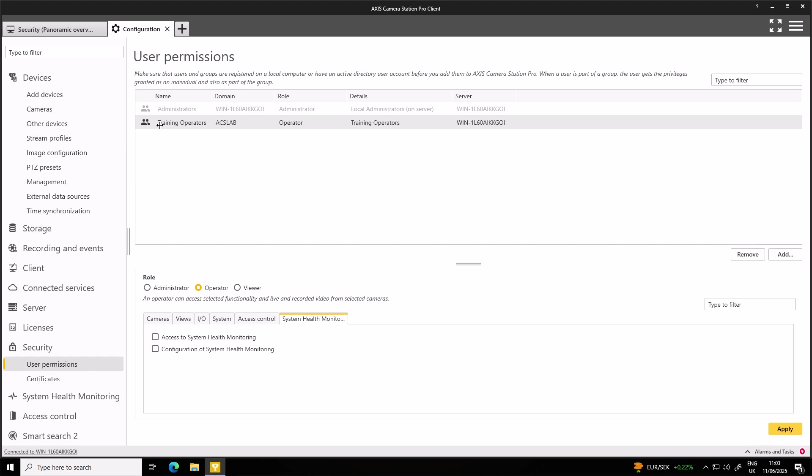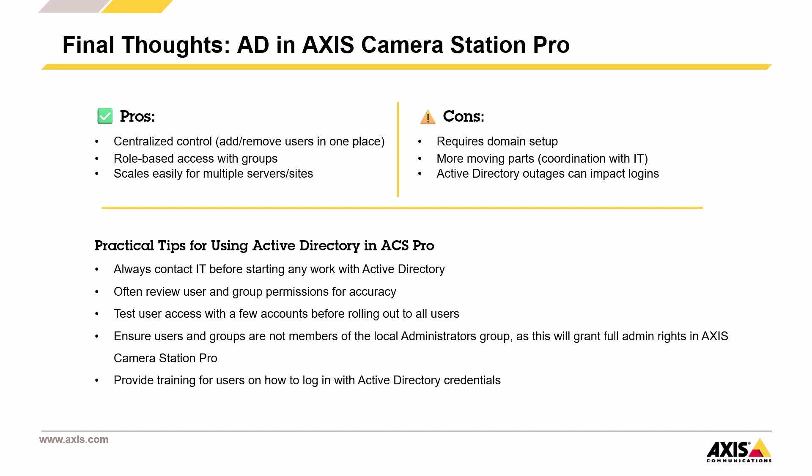The real benefit here is that all user management stays centralized. If you need to update permissions or remove access, you only need to make the change once in Active Directory. And it reflects everywhere, including all your Axis Camera Station Pro servers. So to sum up, Active Directory makes it easier to manage users in Axis Camera Station Pro by letting you control access from one place, use groups for role-based permissions and scale up across multiple servers or sites.